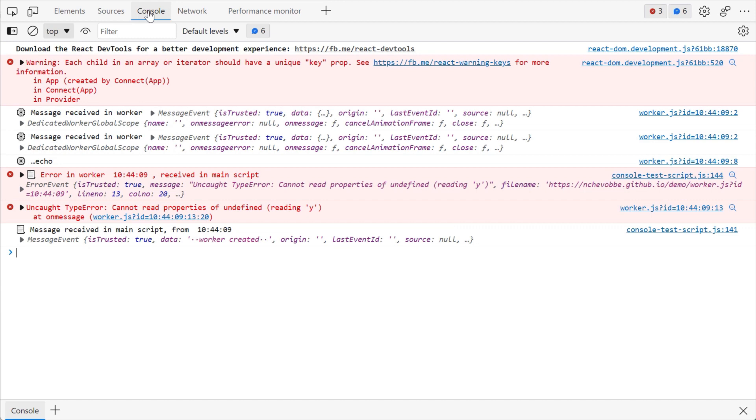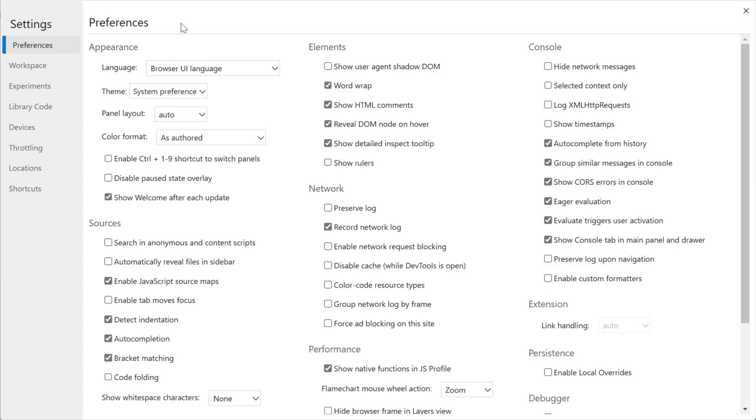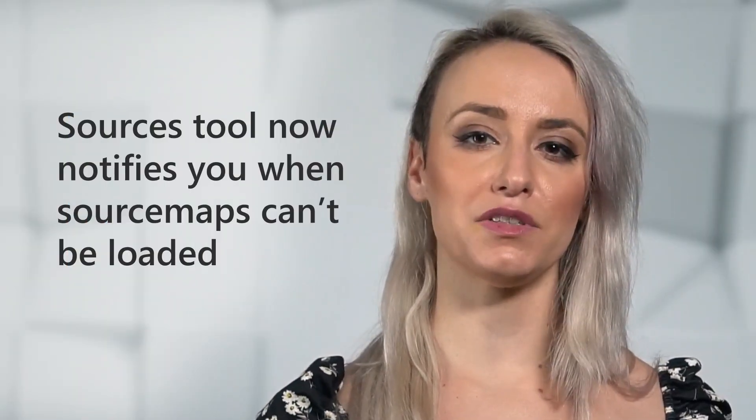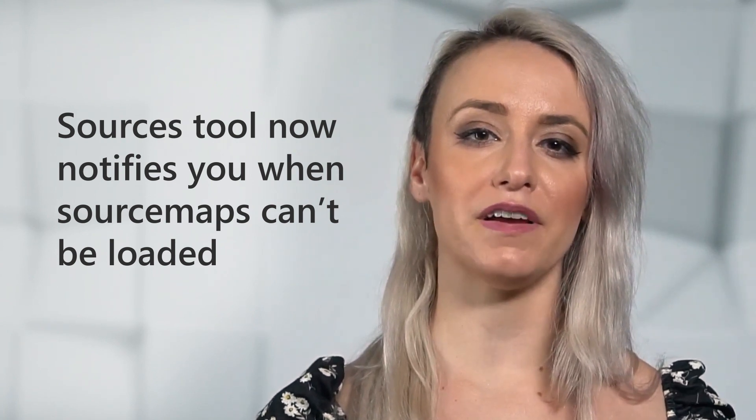For those who prefer to have just one console tool, you can configure the behavior. Right-click the console tab in the toolbar, select Configure Console, and deselect Show Console Tab in the main panel and drawer.